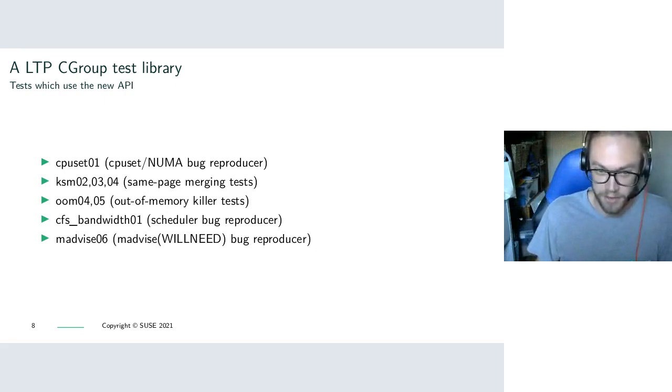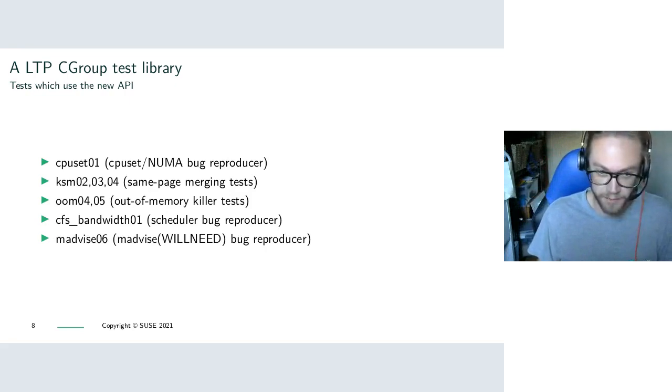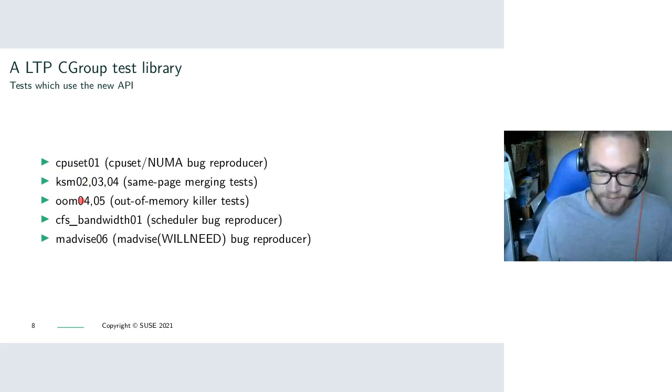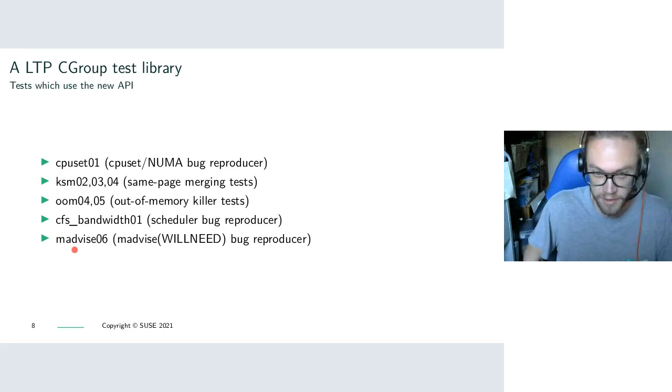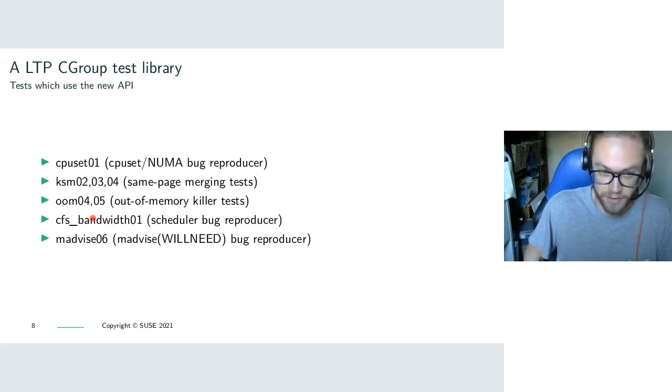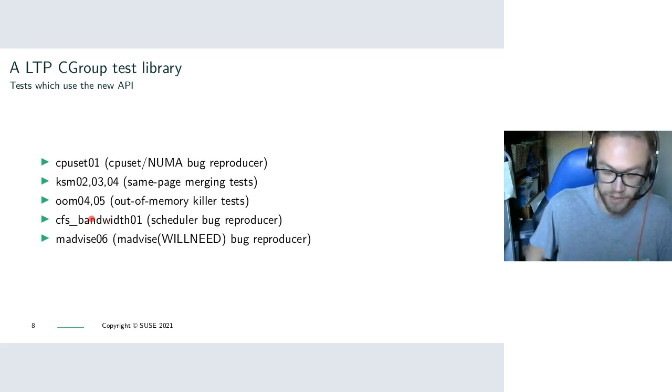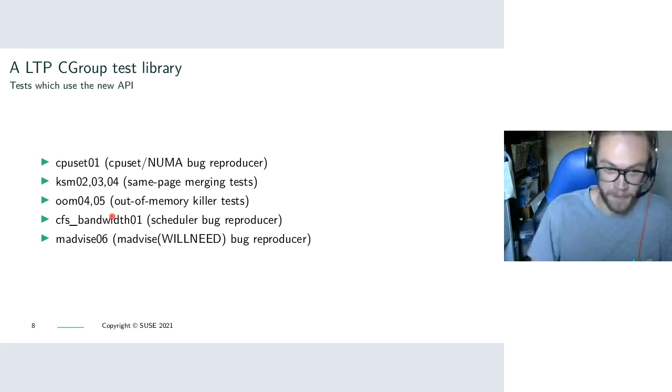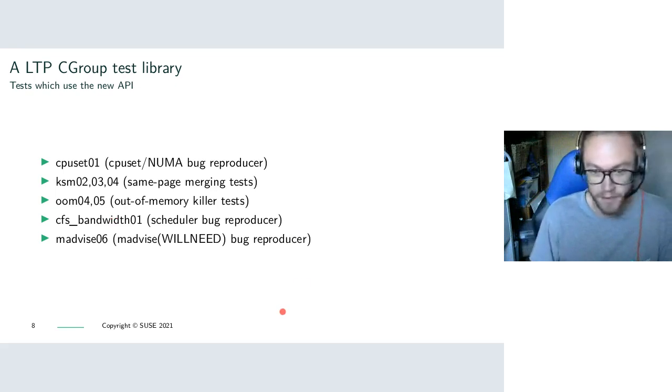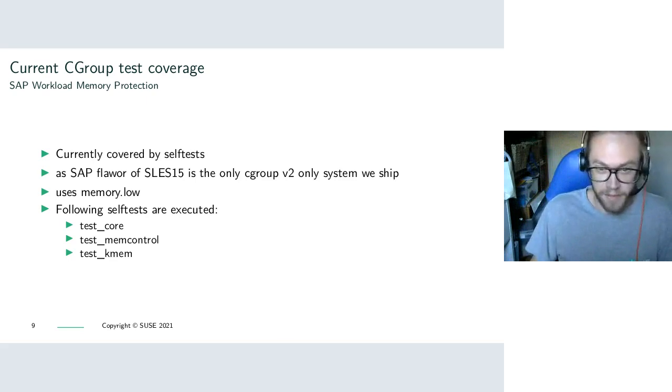And these are currently the tests where we started using this API. There are more tests that need to be converted. These CPU set, KSM, OOM tests are quite old. Madvise 06 is also quite old and quite a productive test. That's found a lot of bugs upstream, usually that have nothing to do with the original testing of will need. And CFS bandwidth is also a new one that I added to reproduce a scheduler bug to do with cgroups. As well as reproducing the original bug, it's also found another bug upstream as well. So quite productive. Okay, so I suppose now I will hand over to Cyril.